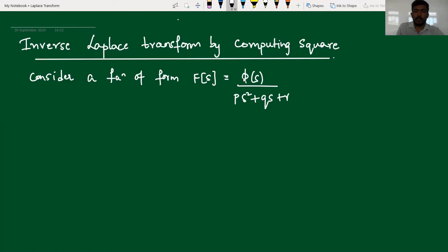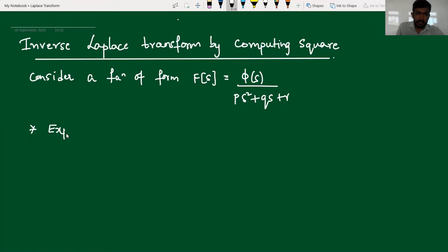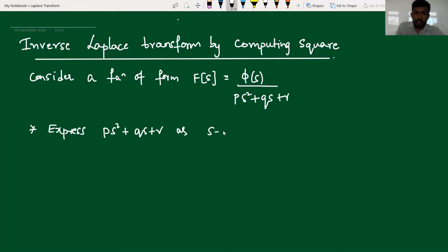Suppose if I want to find the inverse transformation for such kind of functions, the very first step is I have to express the quadratic equation p times s squared plus q times s plus r in the form of (s minus a) whole squared plus b squared. So this is the first step.